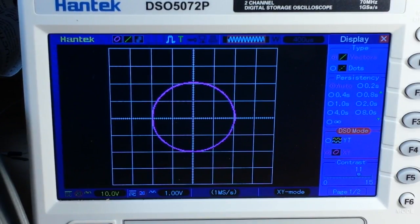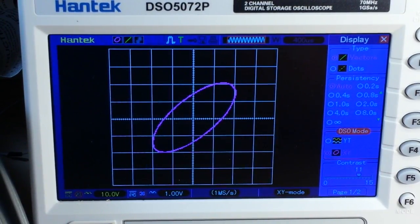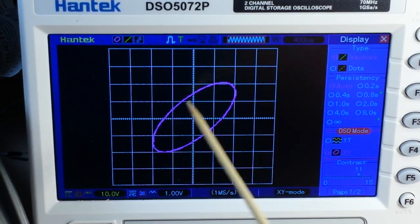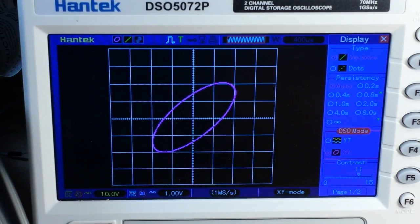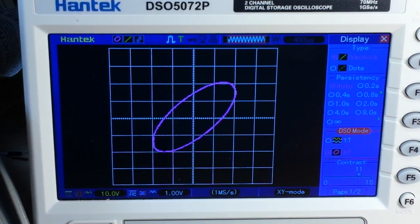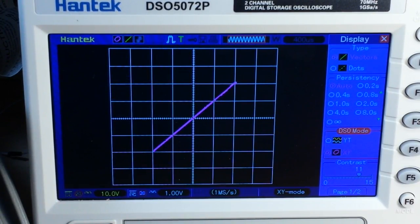At 90 degrees, we now have a circle. What if I change it to 45 degrees? Now we have an ellipse, and you can sort of see how these relate to each other. I'll change it back to 0, so now we have that line again.